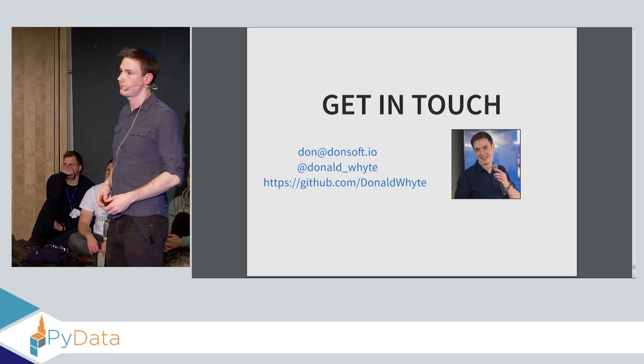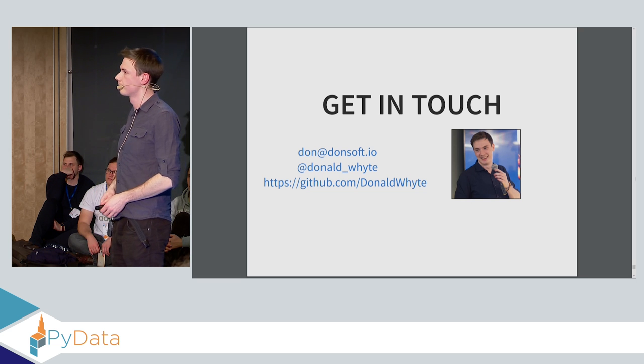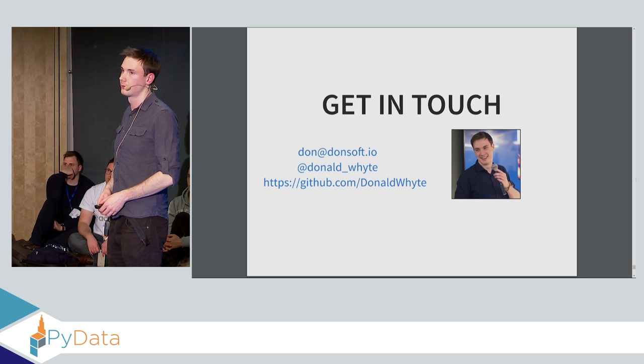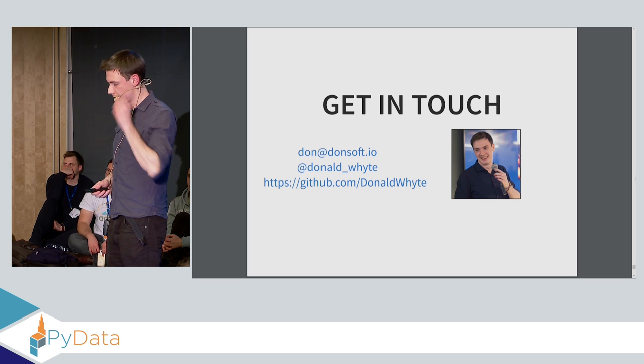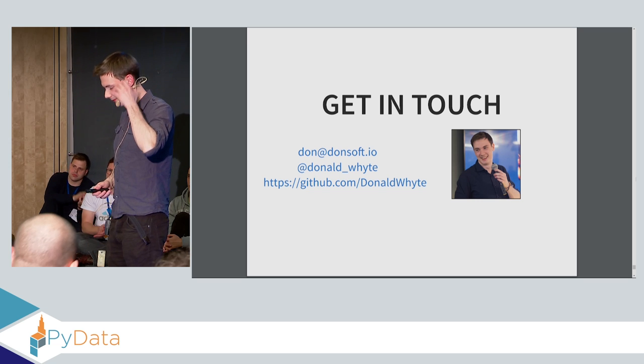Thank you. Some last one question. Okay. Well, thank you very much. Thank you.